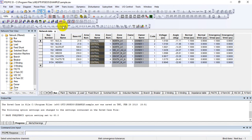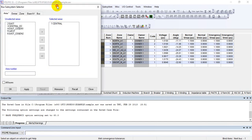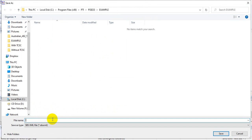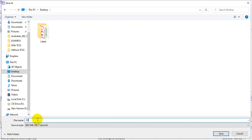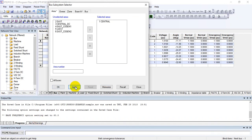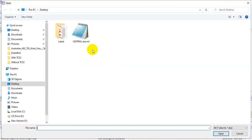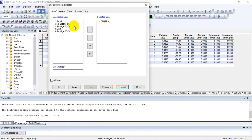Similarly, under the bus subsystem section, you can memorize your subsystem. For example, I am interested in memorizing the central area only. You can memorize it and create a file — for example, named 'central' — then press Apply. This means I have memorized this subsystem. Every time I click 'Recall Subsystem', this area will be selected.